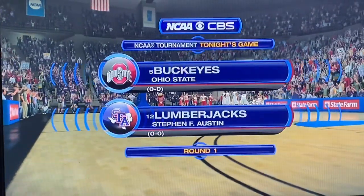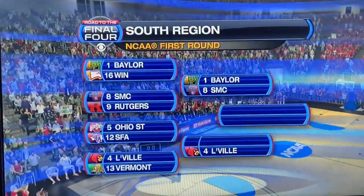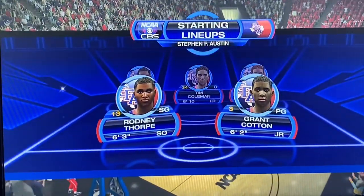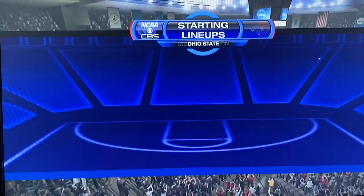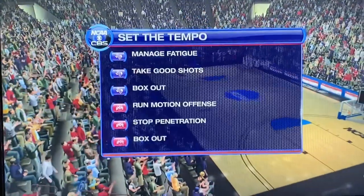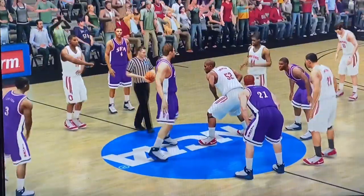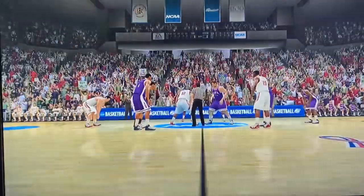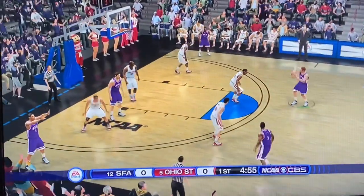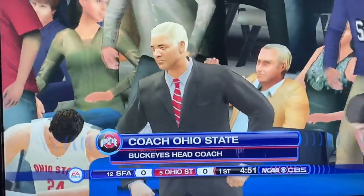Welcome to CBS Sports coverage of the NCAA Tournament. There is Evan Turner, number 21 for Ohio State. Let's look at what each team is going to be paying extra attention to — both teams are looking to box out in this game. Number 5, Ohio State. Number 12, Stephen F. Austin. Let's tip off and see who will face Louisville in the round of 32. We're off and running into the first half. First team foul — Stephen F. Austin already hacking away against Ohio State.